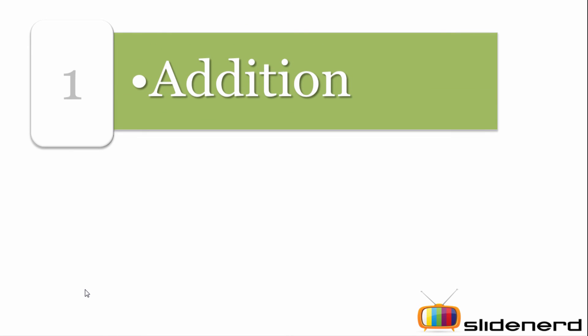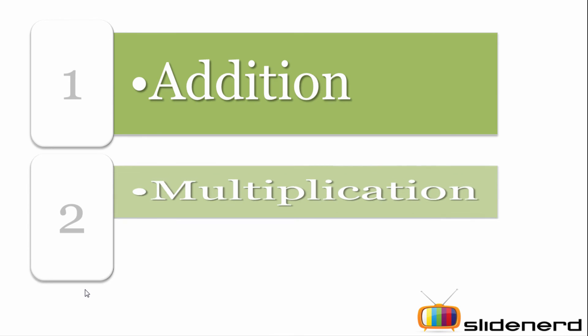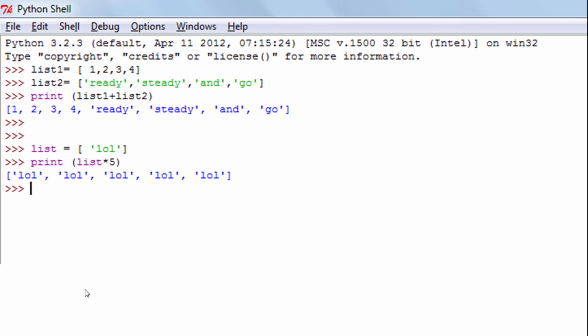Let's understand what kind of arithmetic can be performed with a list. You can perform addition and multiplication. Here I have a list of numbers and a list of strings. By adding these two lists using the plus operator, I form a new list comprising both numbers and strings. The values of list 1 are printed first, followed by the values in list 2, forming a combined new list.